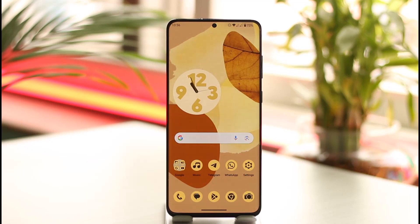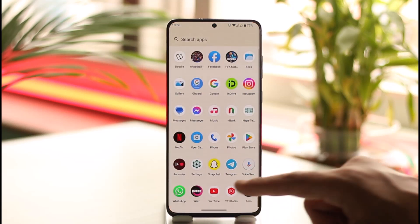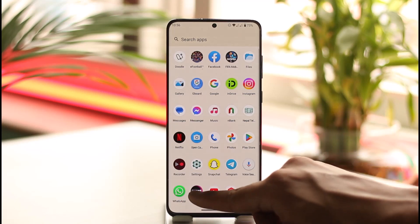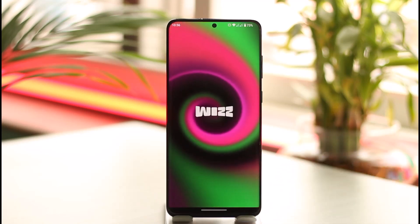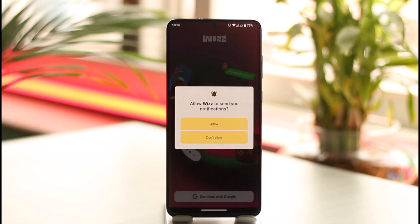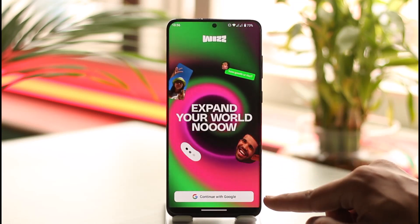If you have the Wizz app and you want to get started using it, it's very simple to do so. First of all, make sure you've downloaded the Wizz application from your respective app store, such as your Google Play Store or your Apple App Store. Once you've done that, you can simply open the application, and you're going to be able to see this interface.